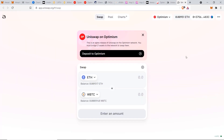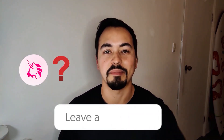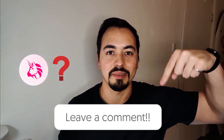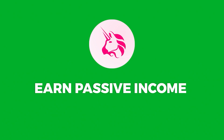This is huge for Ethereum — they finally have a scaling solution that is super fast and really cheap. There's my ETH balance and my WBTC balance. Quick question for you: what is your favorite decentralized exchange on the Optimism network? Let me know in the comments below.